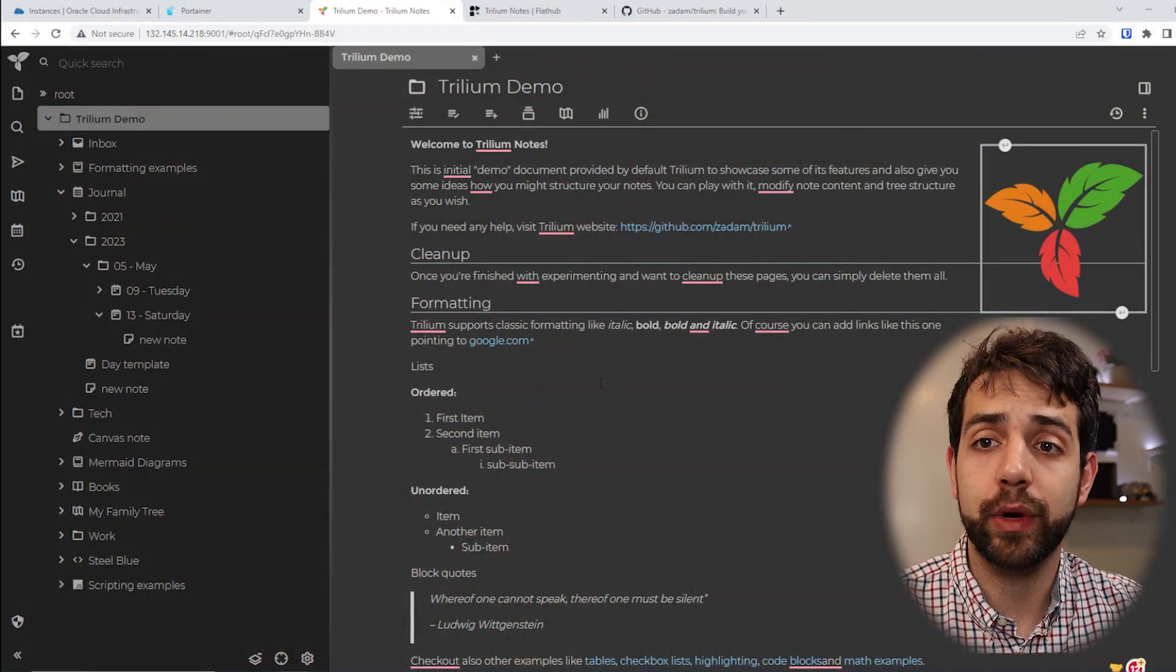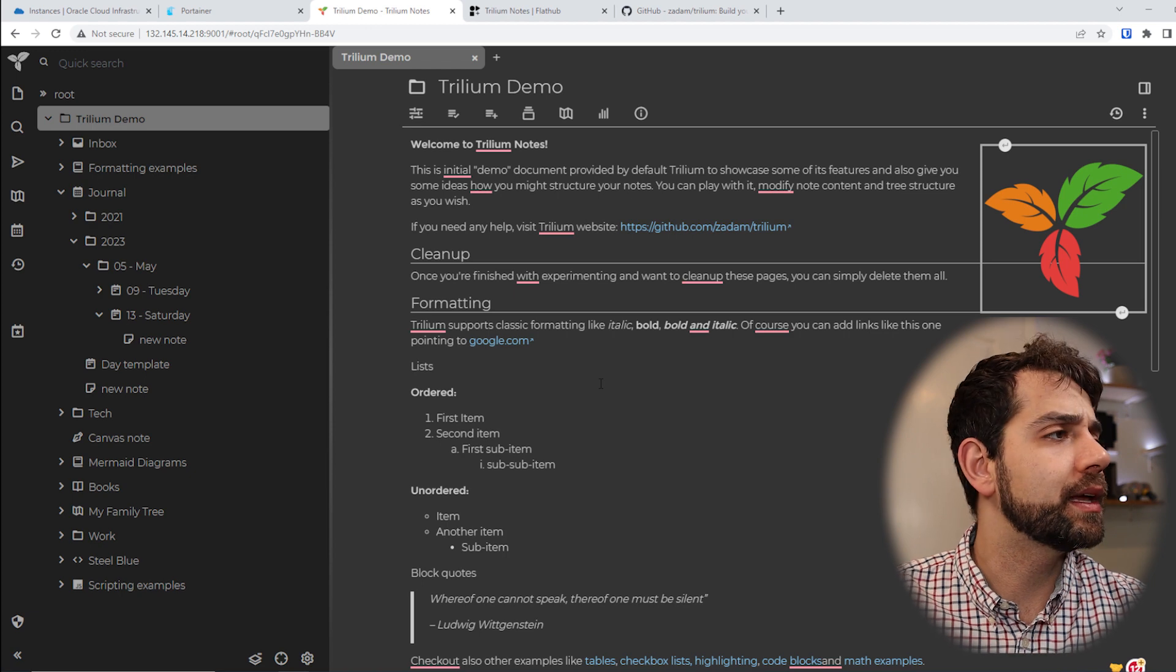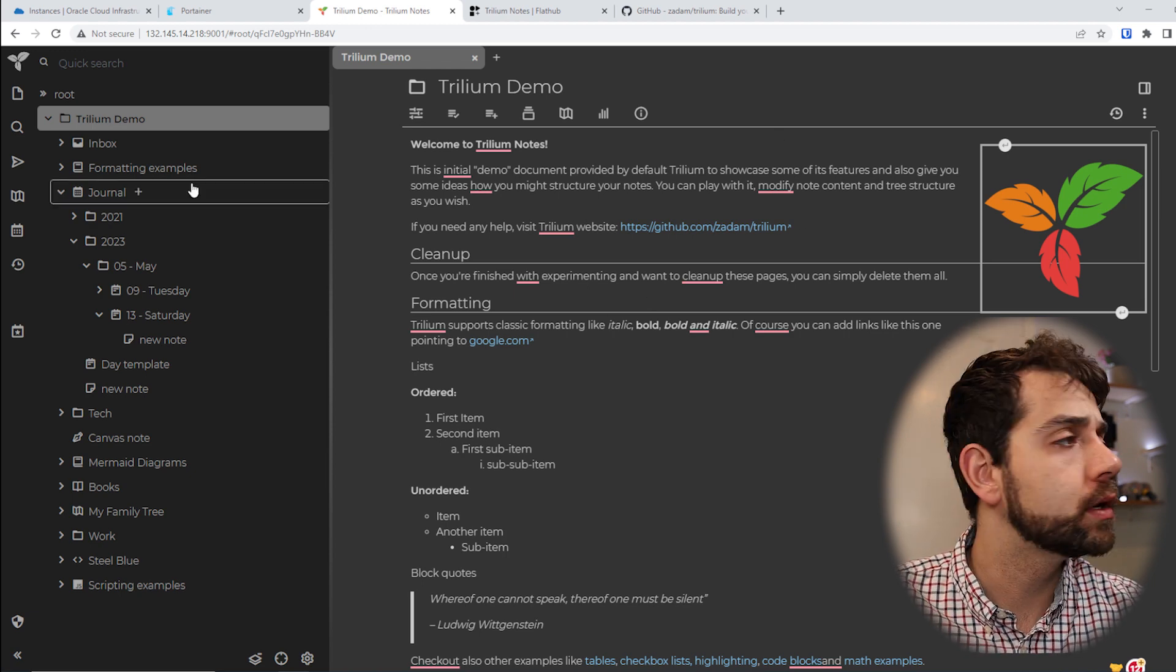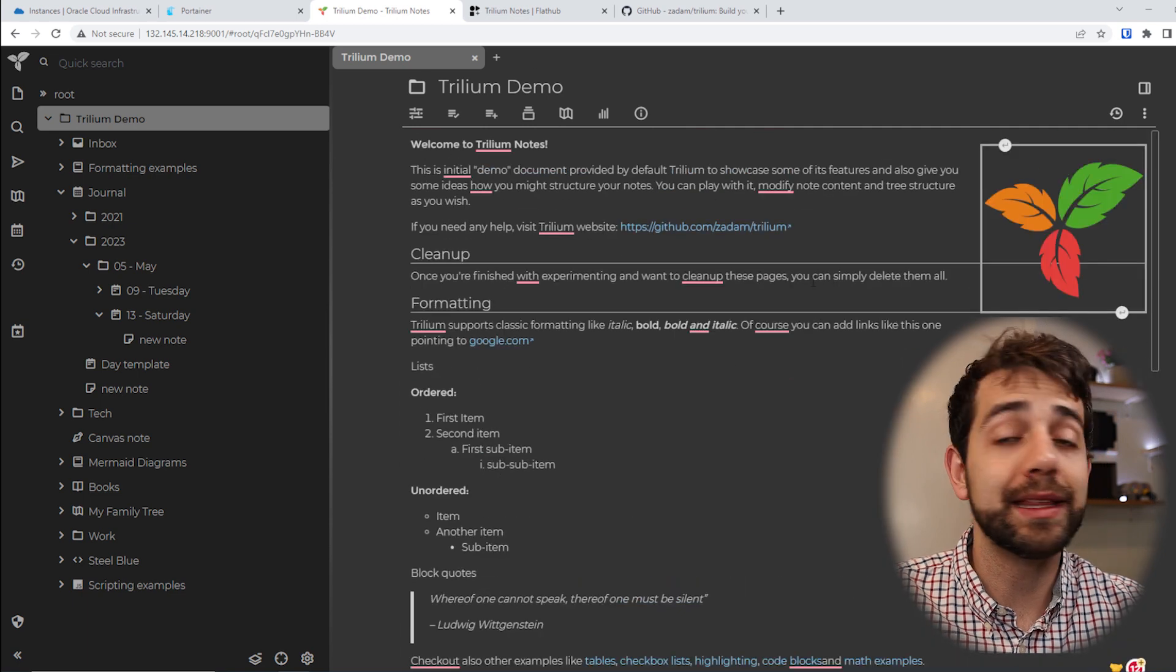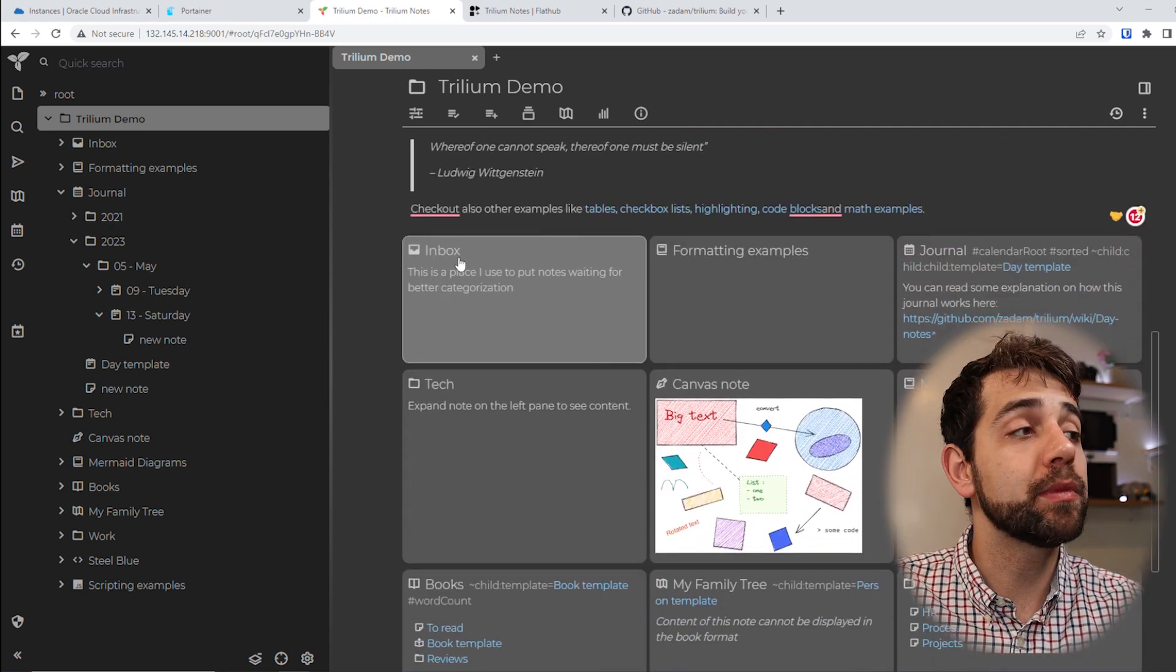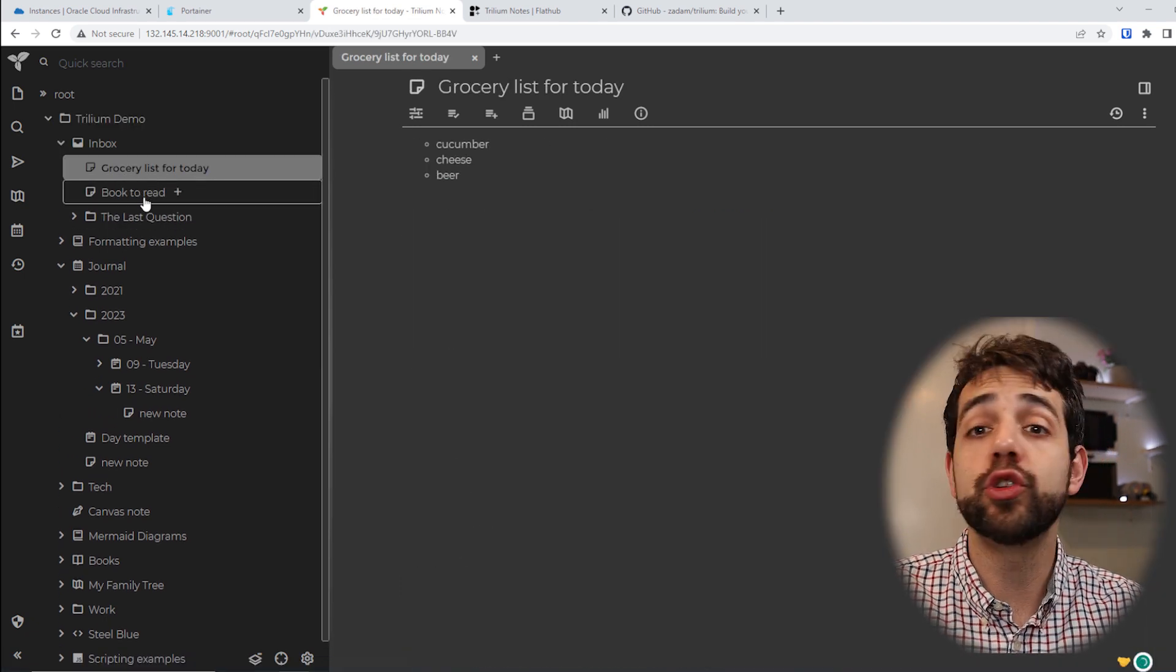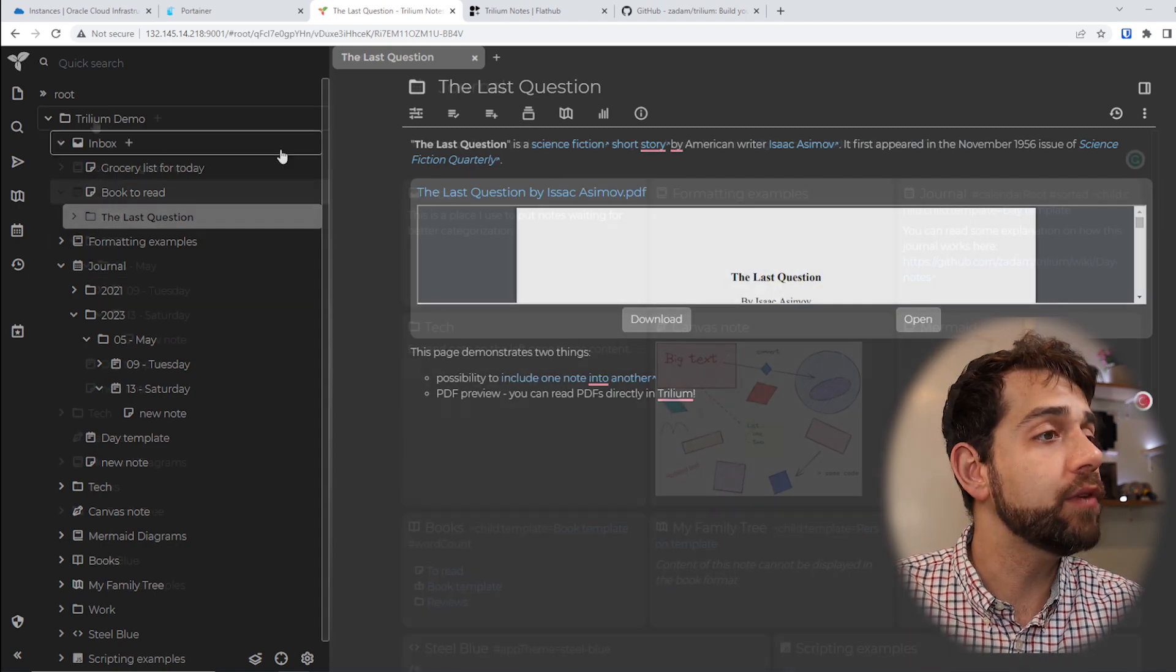So if I come here on the screen, I can show the Trilium demo and what you can do with this application. It's really similar to OneNote. You can have all the information organized as notebooks. Also, you can have an inbox where you can add some information, like what you need to do, grocery stores, or some questions that you have.